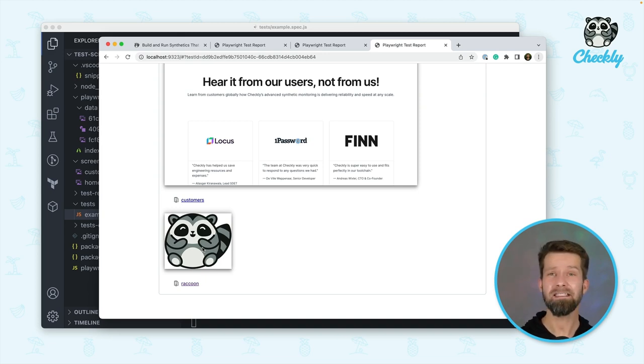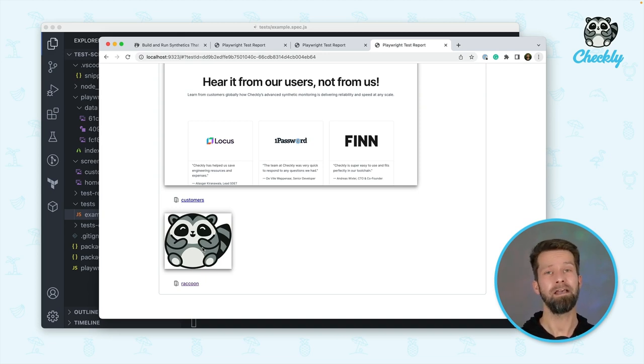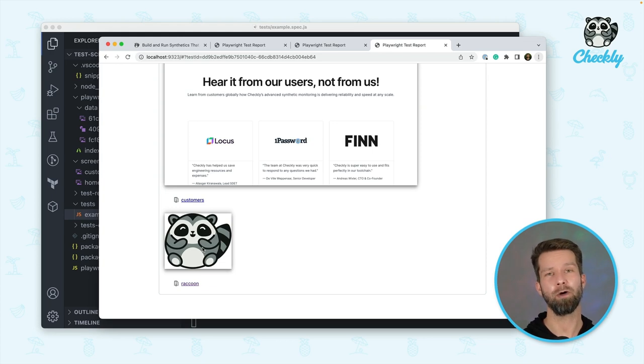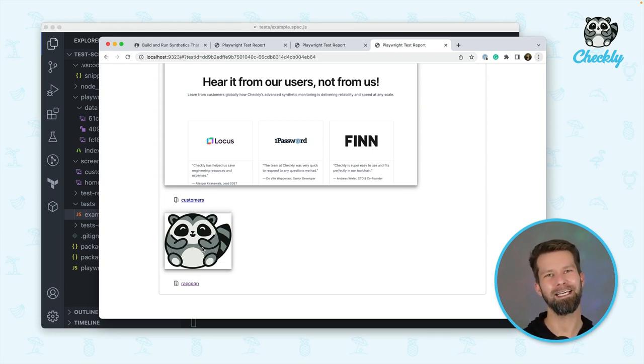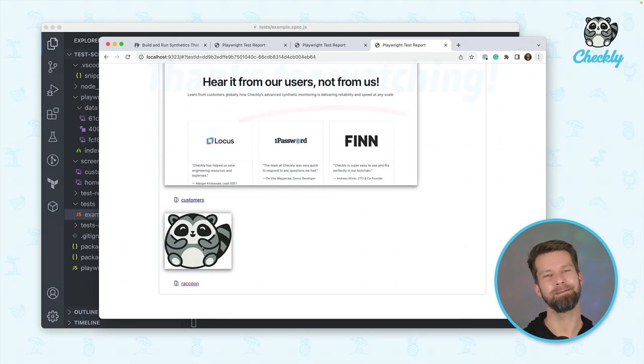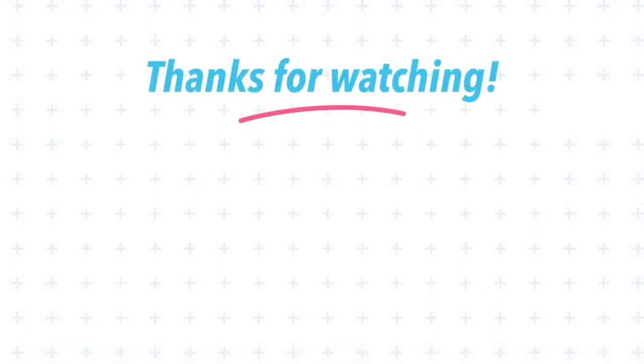And this was this week's Playwright tip. If you enjoyed it, you might want to check out our Playwright tips playlist here on YouTube. And I will talk to you next week when we publish the next Playwright tip. We'll talk to you next week.